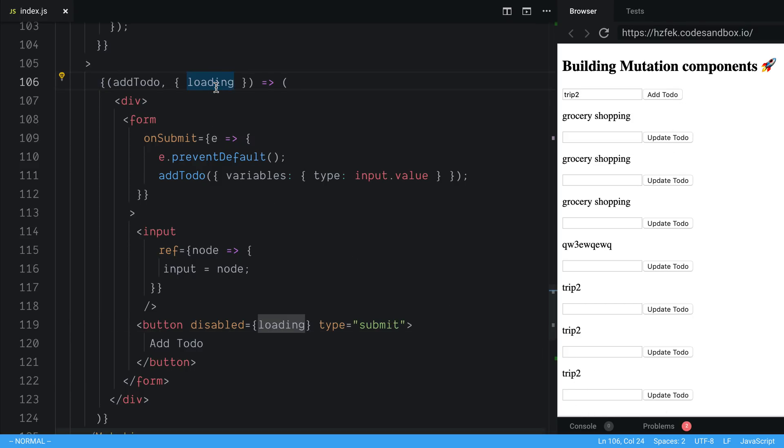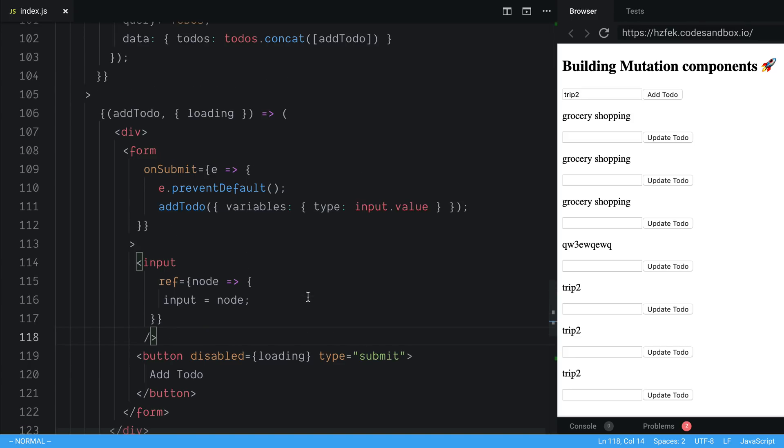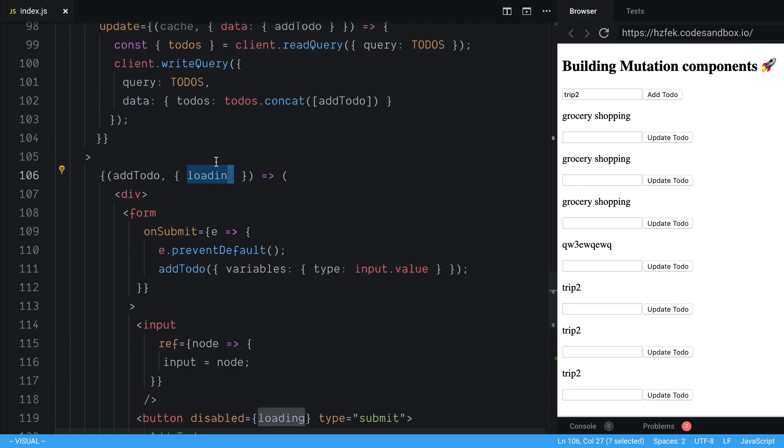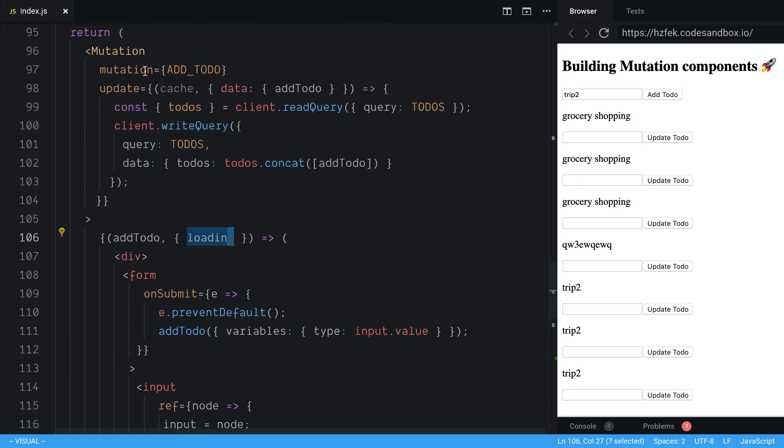This is also nice to use if you want to display to your user a spinner or something. And we didn't have to add any set state logic. We can just use the built-in loading from Apollo off of the mutation component.